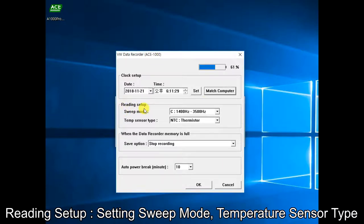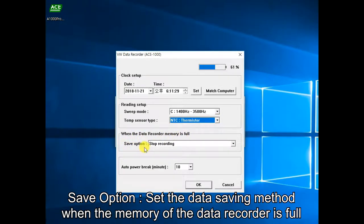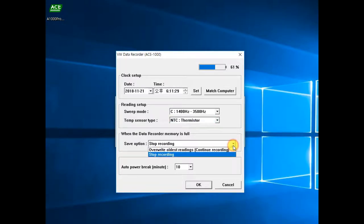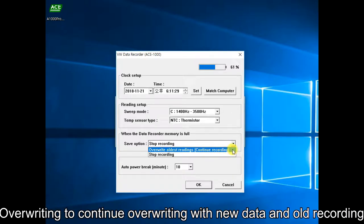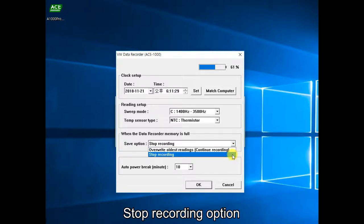Reading setup is the function to set the sweep mode and temperature sensor type. Four sweep modes and two temperature sensor types can be configured. The save option sets the storage mode when the device memory is full. The first mode, 'continue reading,' saves the most recent data by erasing old data. The second mode, 'stop recording,' stops storing new data when the memory is full.